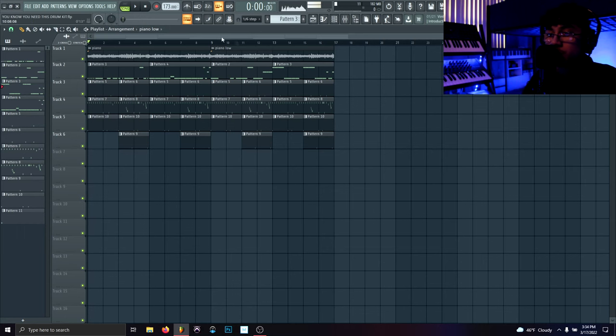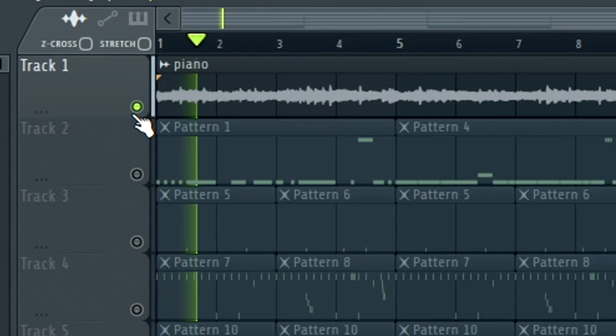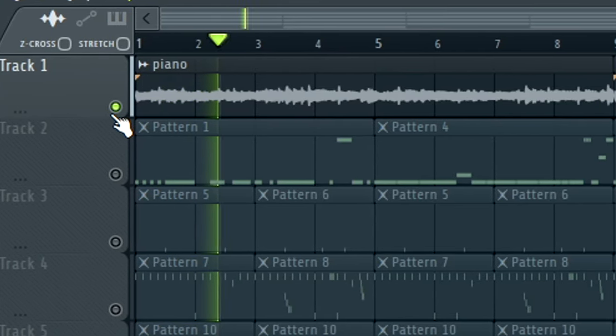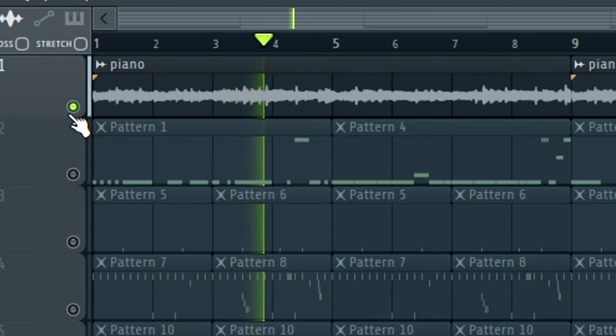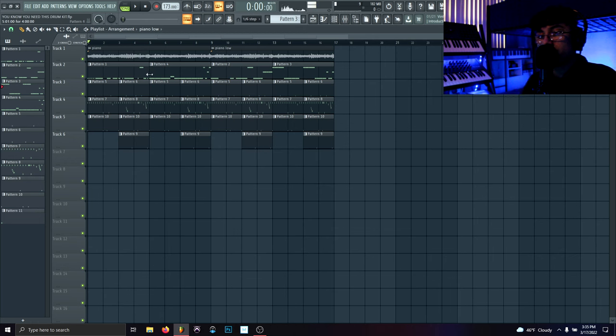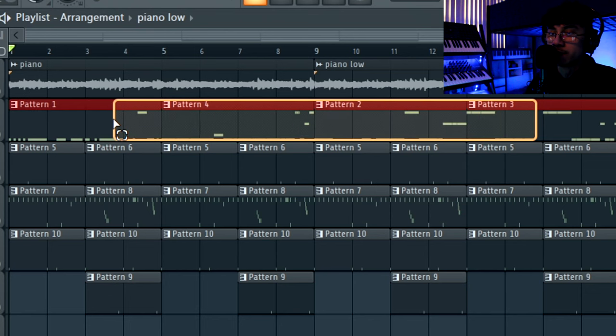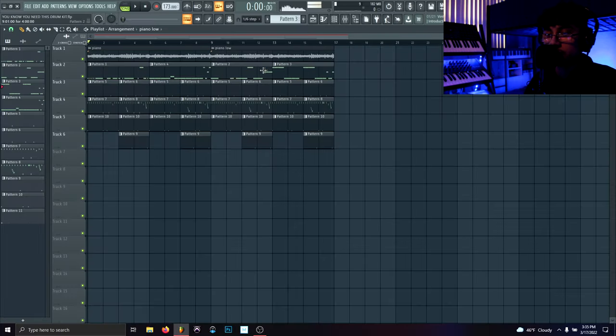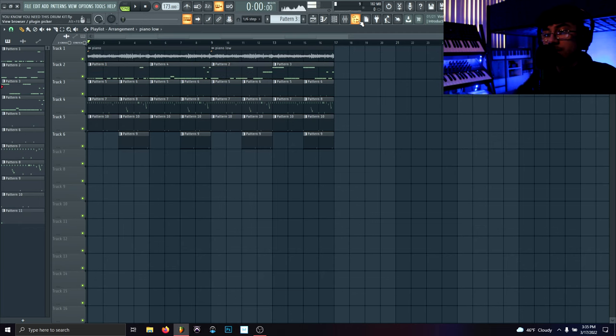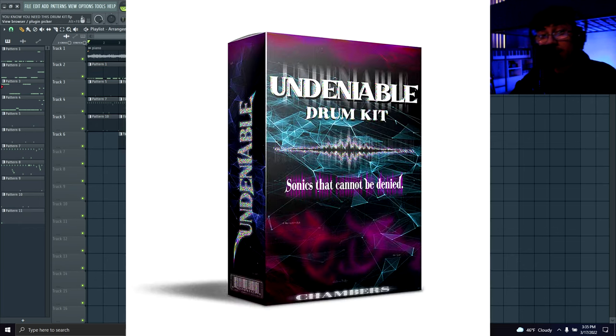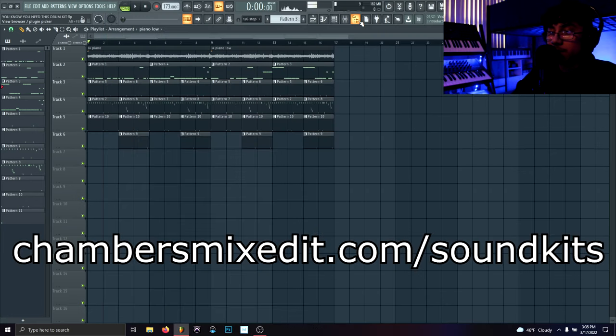For today's video, we're going to be going over the best 808 tricks and techniques that industry producers are using. Pretty much what I have right here, I made this beat, I got this melody here with the piano. And we're going to be focusing on the 808 for this video. I made four separate 808 patterns and each of them have different tricks and techniques used in them that I'm about to go over. For the drums in this video, I'm using my Undeniable Drum Kit on my website.